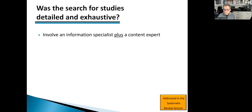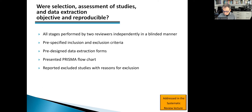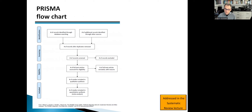The search must be detailed, exhaustive, and should involve an information specialist. The selection, quality assessment of studies, and data extraction should be objective and reproducible. It is important to have all stages done by two people independently, with pre-specified inclusion and exclusion criteria, data extraction forms, and the PRISMA flowchart. You should report the studies that were excluded with reasons for exclusion.